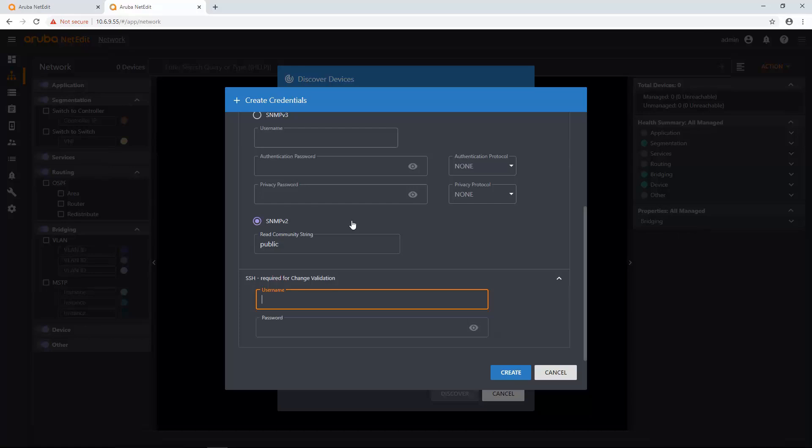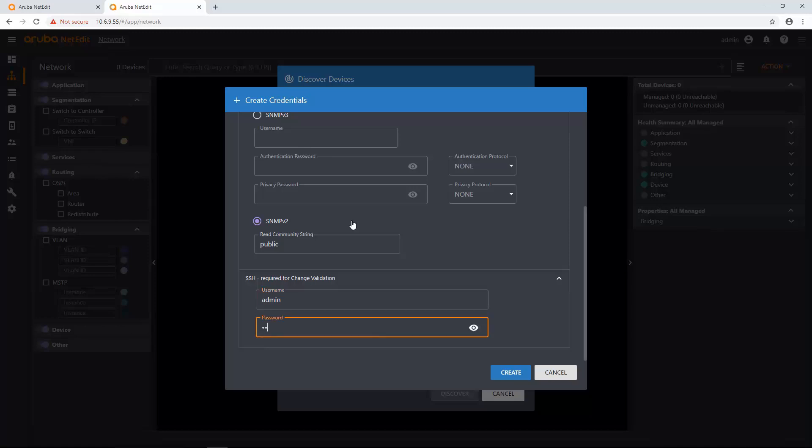And this is required for non-AOS CX devices and AOS CX devices. And that's so you can get the change validation state for when you do push a configuration. Maybe you want to run some show commands on a non-AOS CX device. And the same thing for AOS CX devices. This is the credentials that it's going to use to log into that device and get that information for you. So I'm going to enter that in. Click Create.